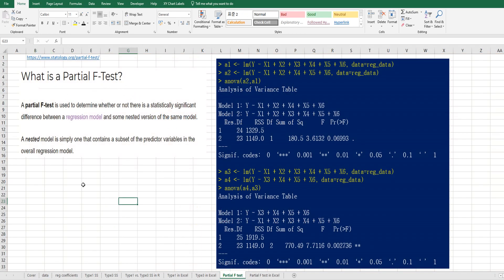There is one reference site I have used for this video clip. A partial F-test is used to determine whether or not there is a statistically significant difference between a regression model and some nested versions of the same model.